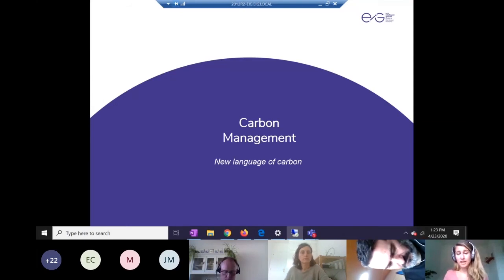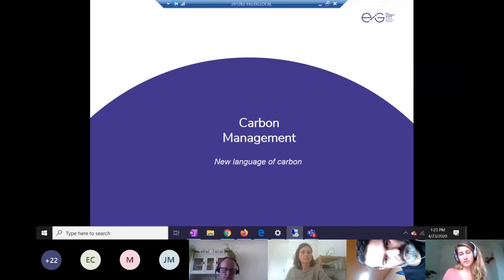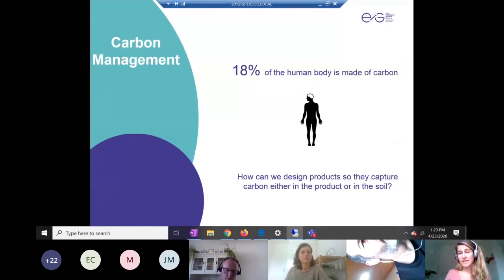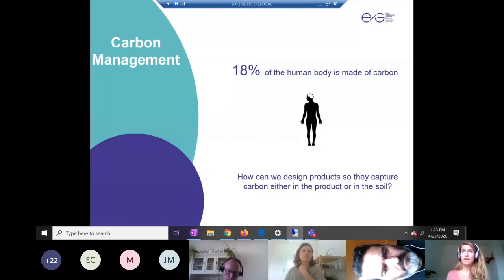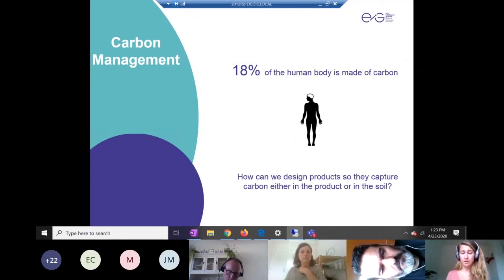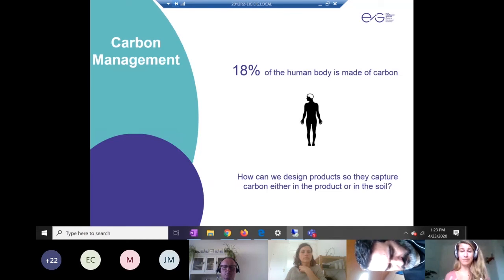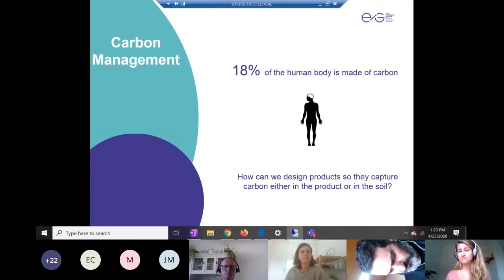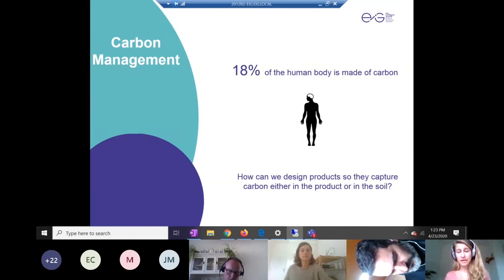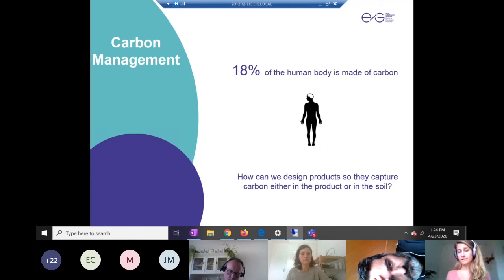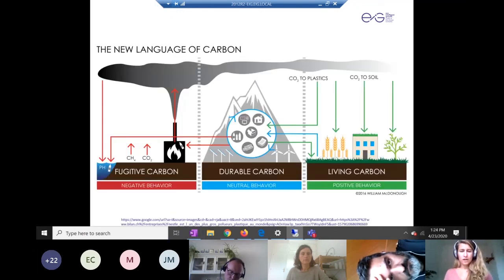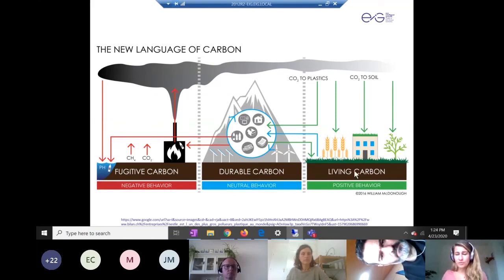Moving into renewable energy and carbon management, we introduce a new language of carbon. Did you know that 18% of the human body is made of carbon? Carbon and greenhouse gases are often very villainized, but carbon dioxide is not inherently bad — we need it to survive, and plants need it for photosynthesis. The only issue is that carbon is in the wrong place. An interesting question to consider: how can we design products so they actually capture carbon, either in the product itself or back into the soil where it's safer?